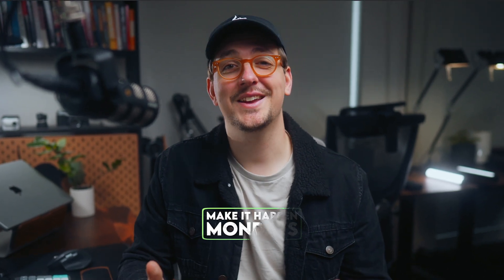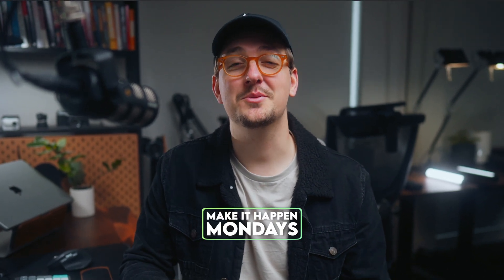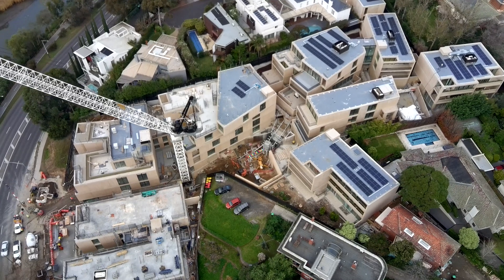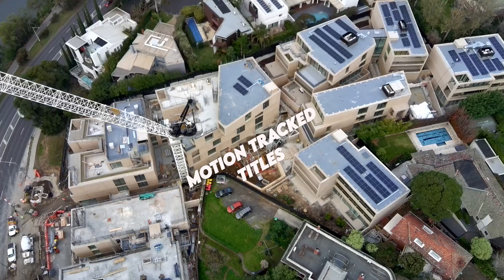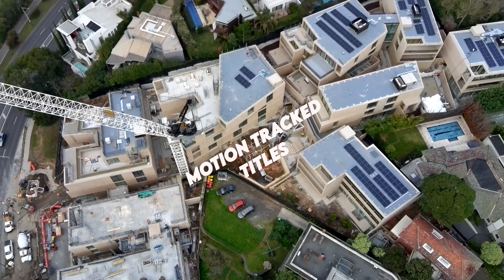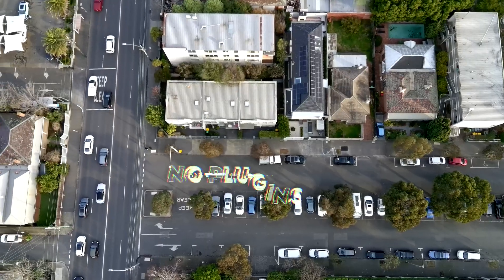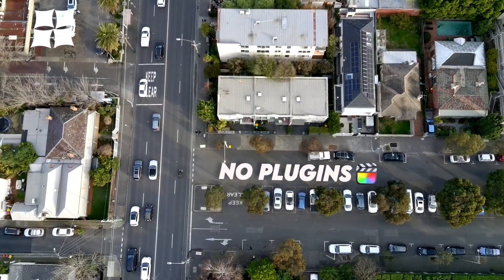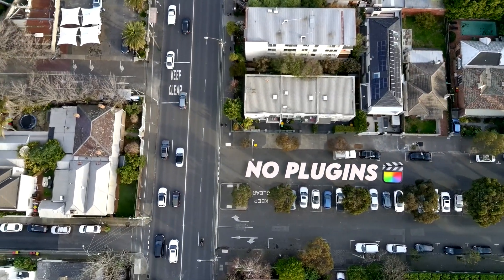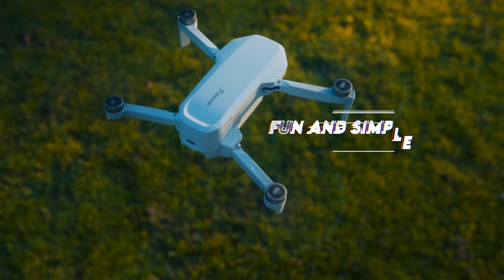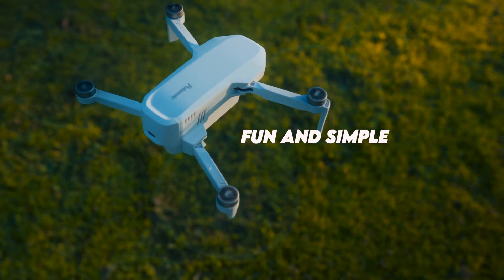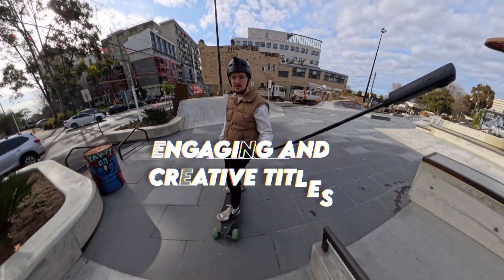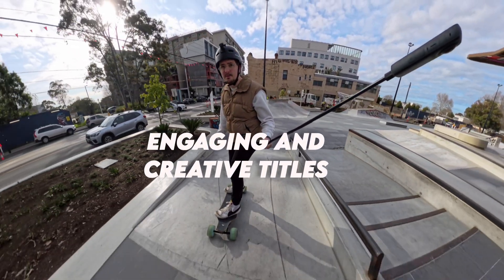In today's episode of Make It Happen Mondays, I'm going to show you how you can create these really cool motion track titles right inside Final Cut with no extra plugins needed.